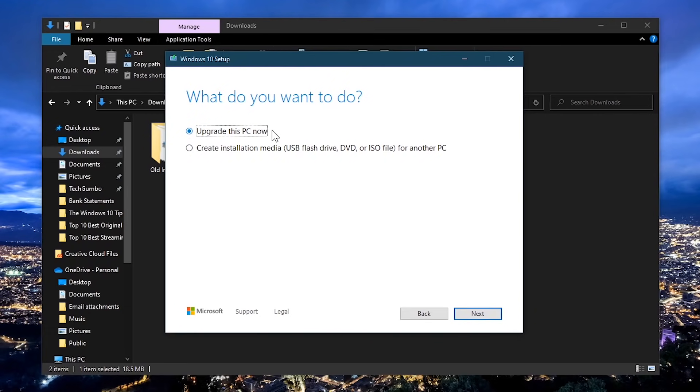You have two choices. Select create installation media, USB flash drive, DVD or ISO file for another PC. Then click on next.